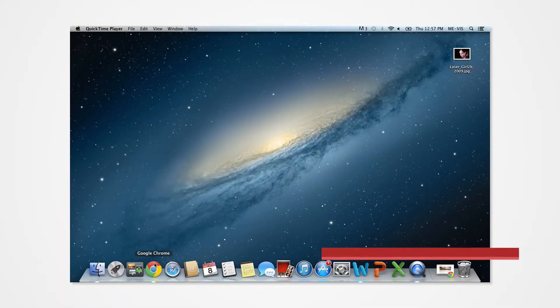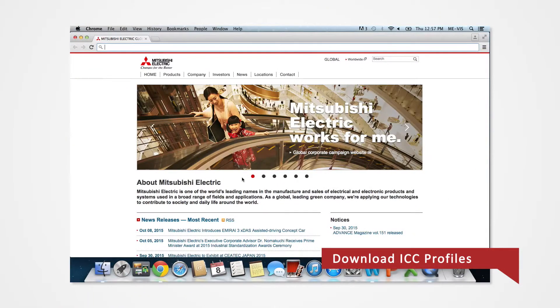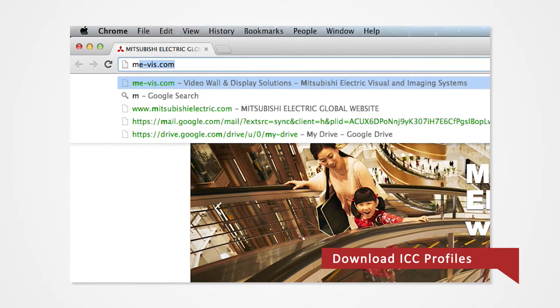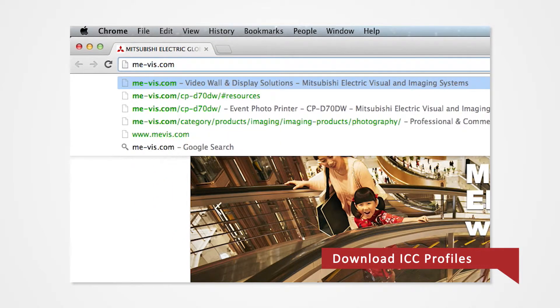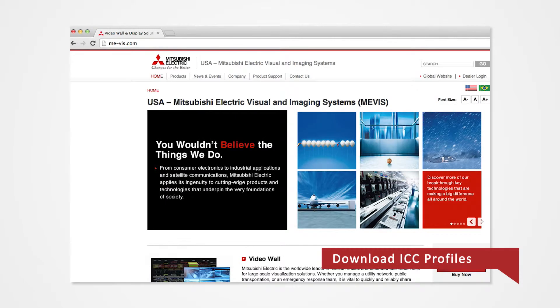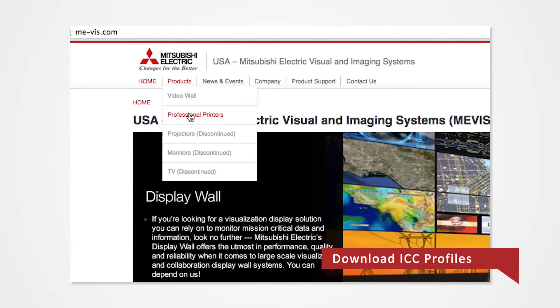Open your internet browser and type www.me-vis.com and press enter. Select the Products tab and select Professional Printers.